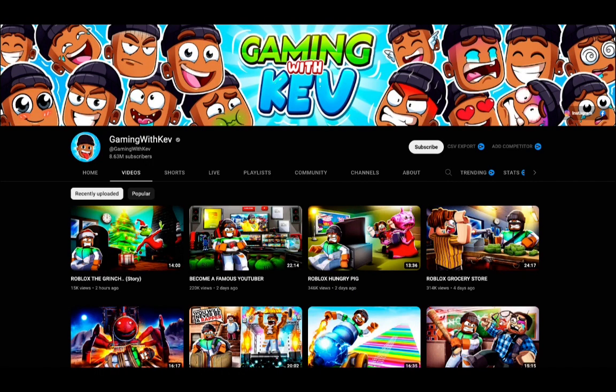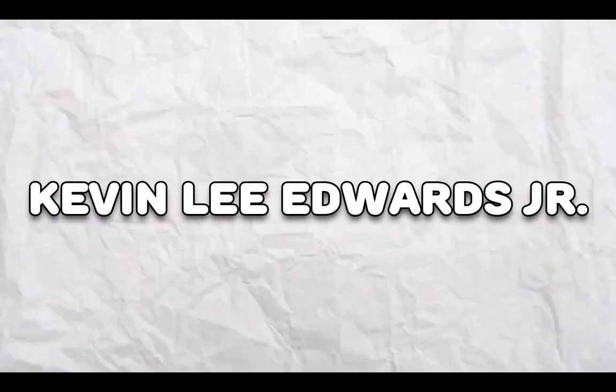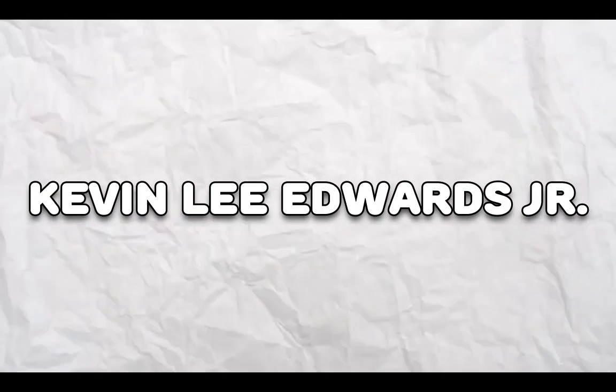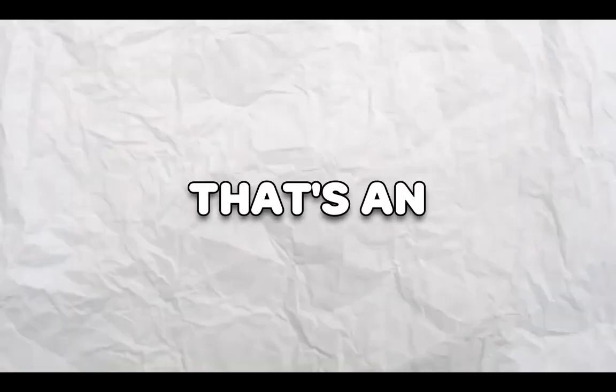Alright, so this next YouTuber goes by the name GamingWithKev. This YouTuber's real name is Kevin Lee Edwards Jr. Did you guys know that? That's an interesting name.